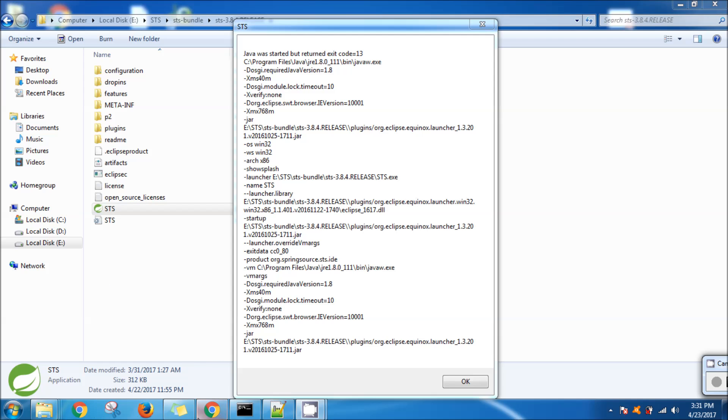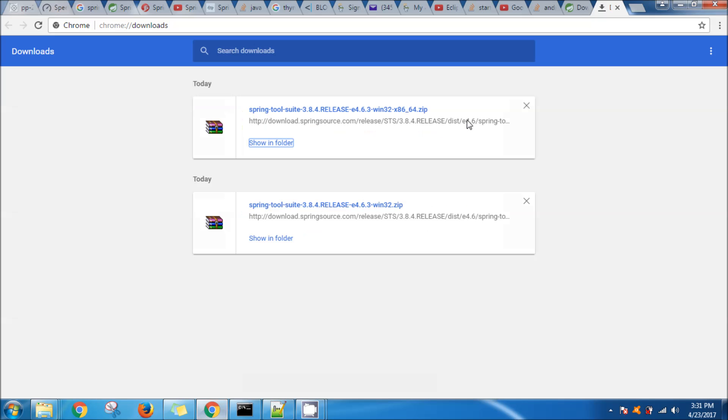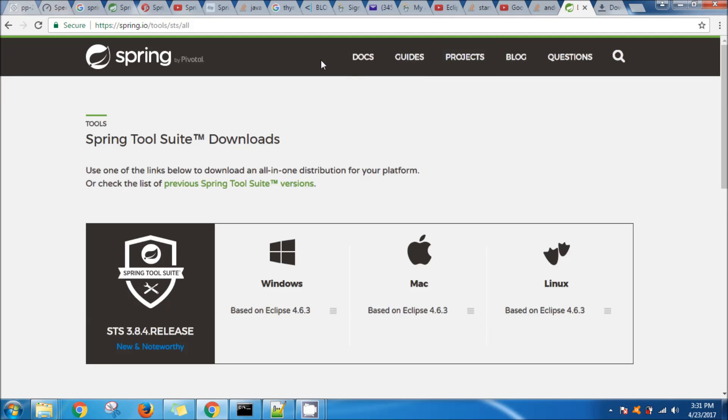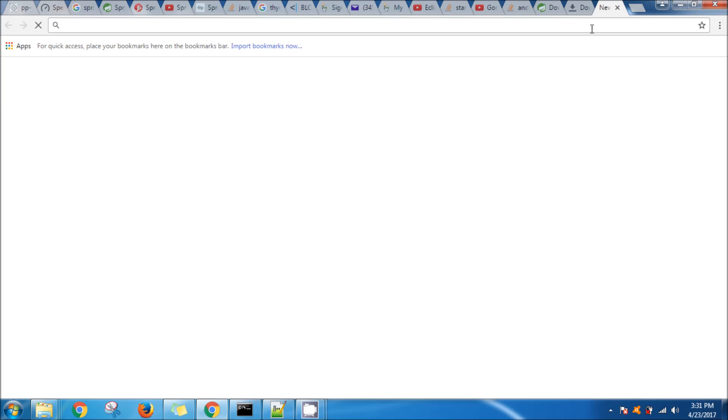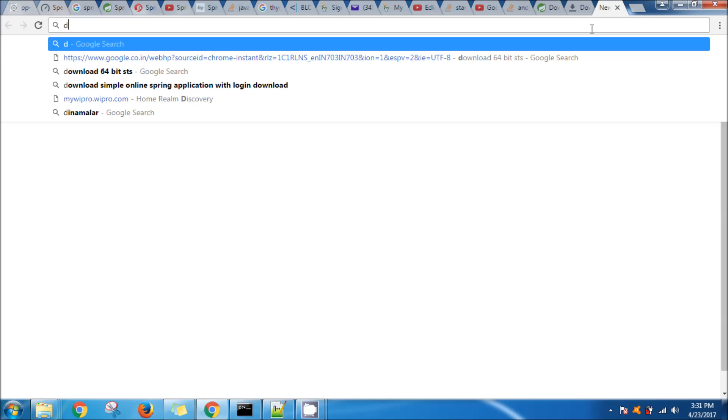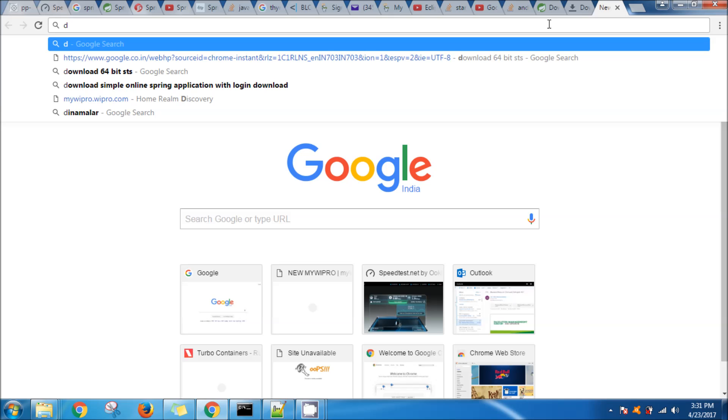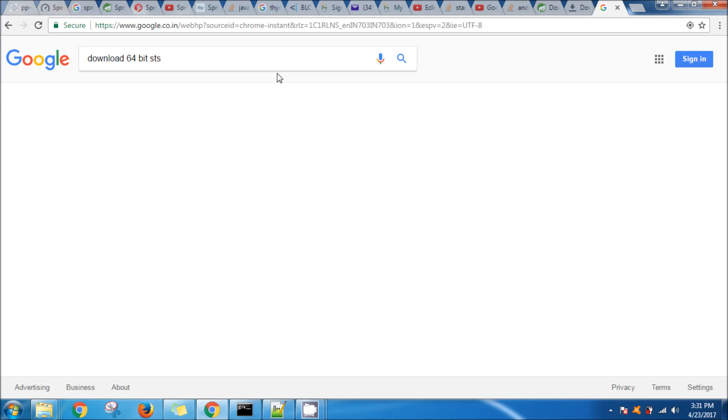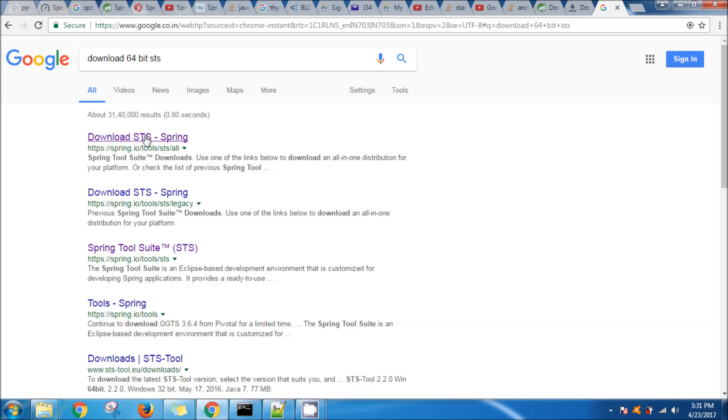When I initially downloaded it, a simple way to download Eclipse is to search for download 64-bit STS, and then this page will open.